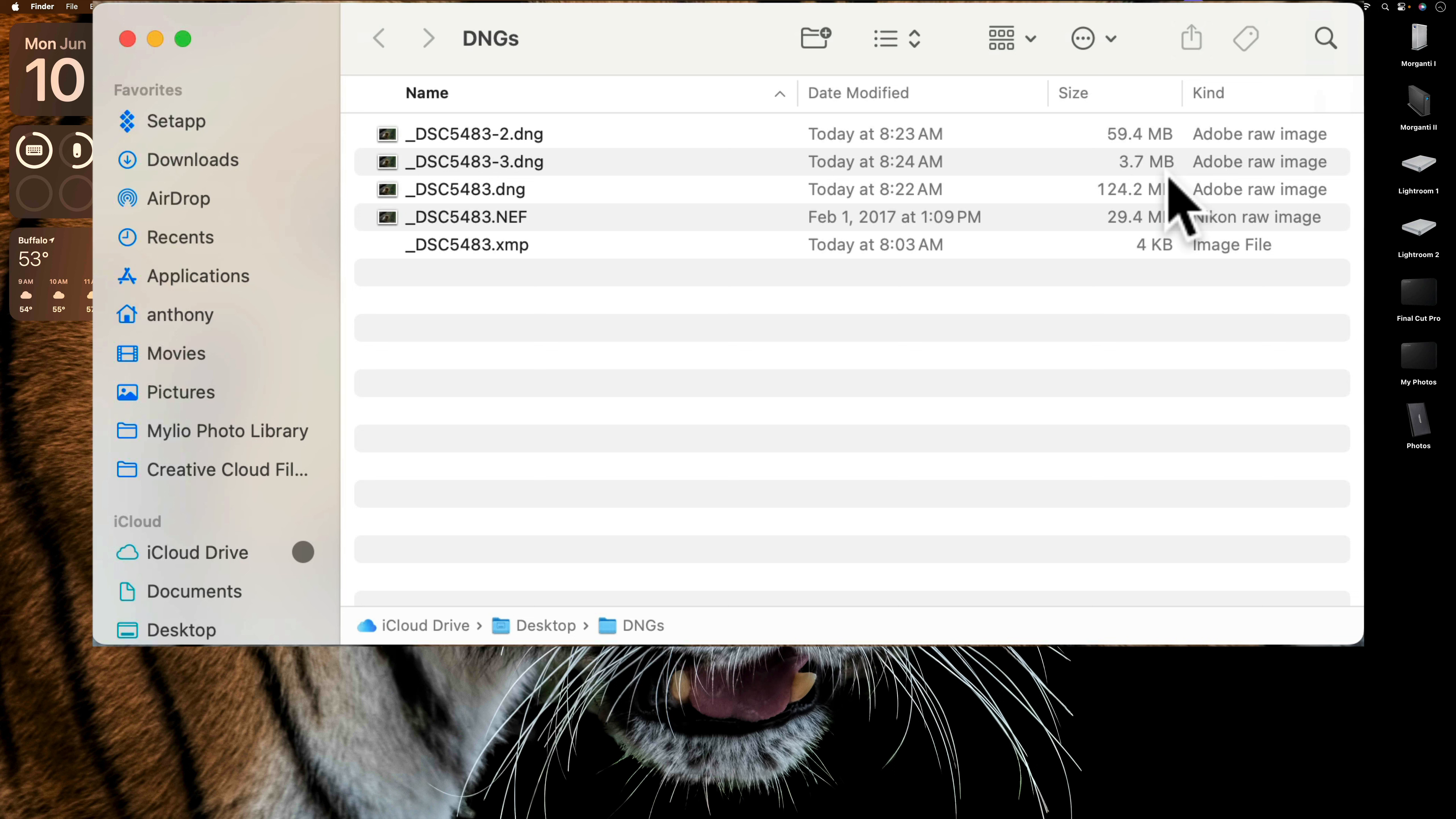So those are your options to try to handle those humongous RAW files you get back from Topaz Labs.